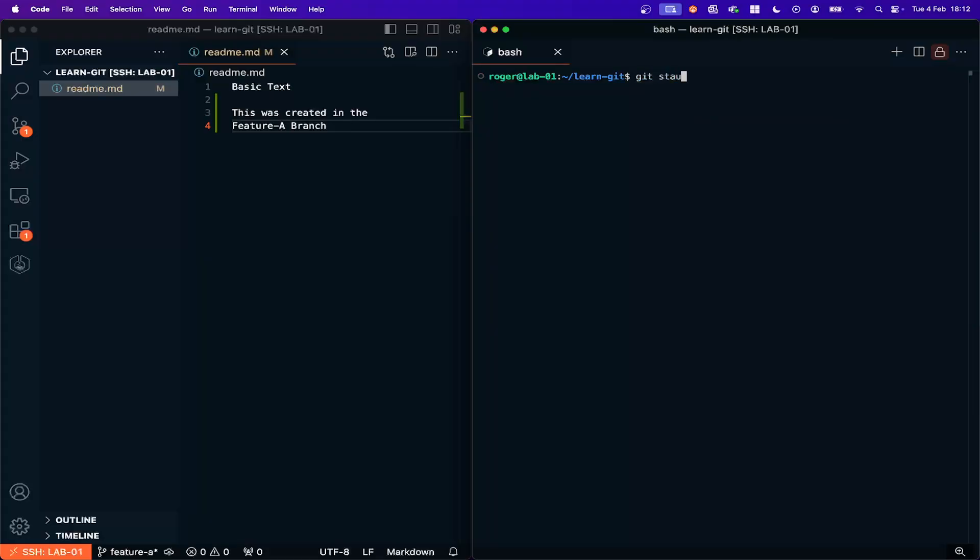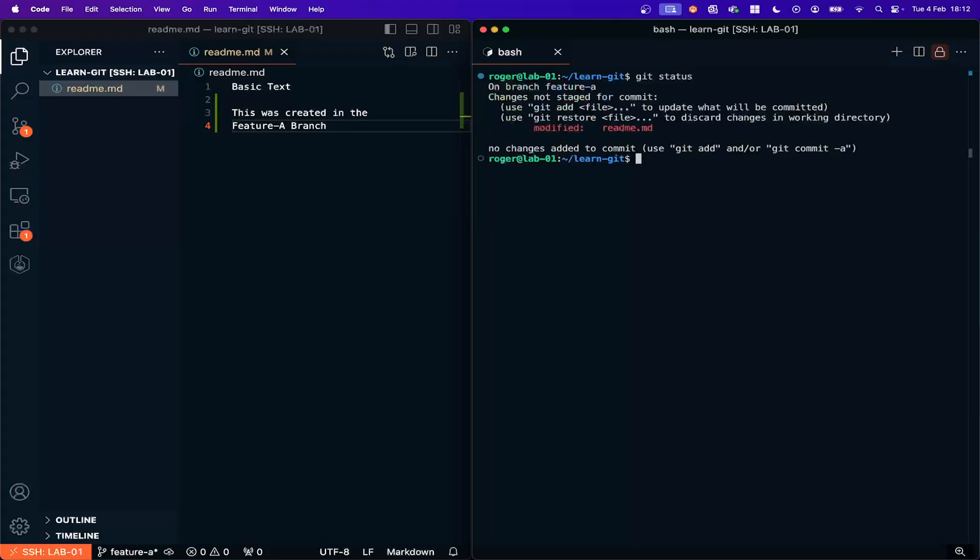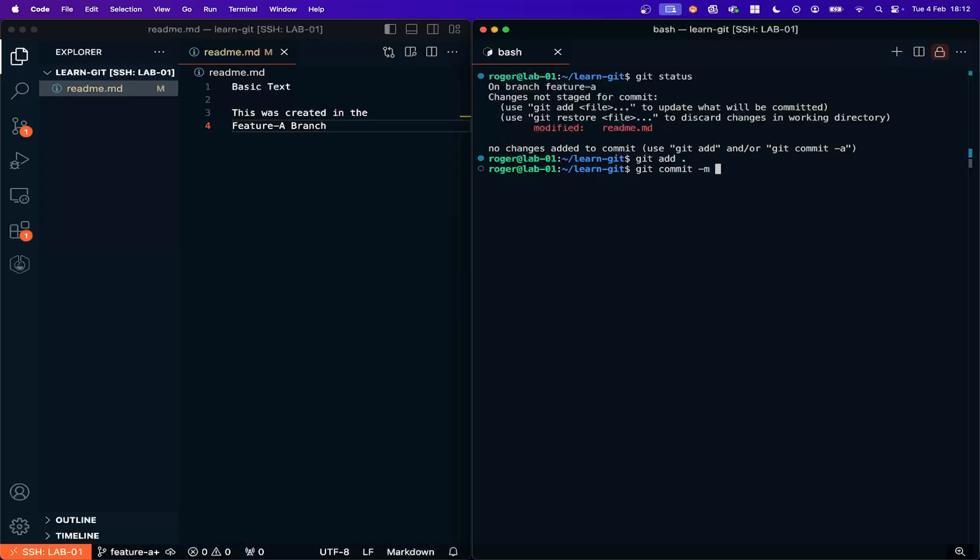Now I do Git status you can see that the readme file has been modified but it's been modified in the feature A branch. So we are going to add that file and then commit the file with a message feature A.